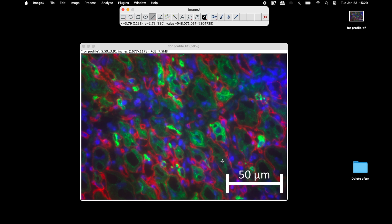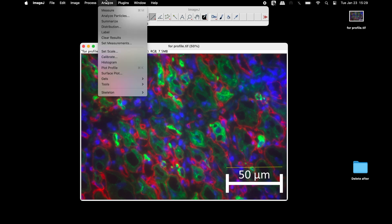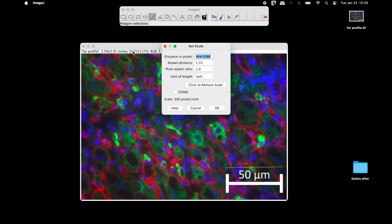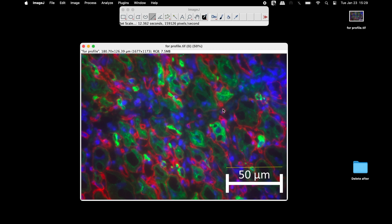If you have a scale bar in the image, set the scale accordingly. Draw a straight line parallel to the existing scale and input the known parameters. Check the option global to analyze multiple images using the same scaling, and then click OK.